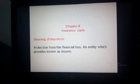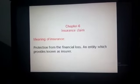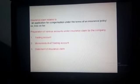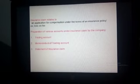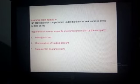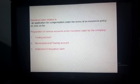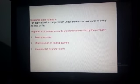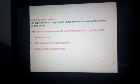Insurance claim is applicable only if the company made an insurance policy earlier. An insurance claim relates to an application for compensation under the terms of an insurance policy. For example, if goods are destroyed by fire, the company gets compensation from the insurance company, provided it had made an insurance policy earlier.